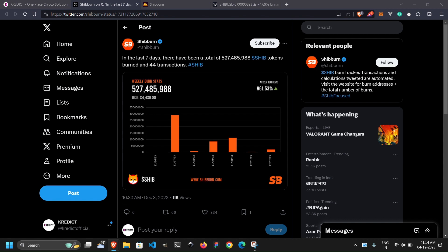Well, over half a billion SHIB tokens, totaling a whopping 527,485,988, were burned across 44 transactions. In terms of dollars and cents, that's approximately $4,430.88. This surge follows a week where the burn rate hit its lowest point in months.